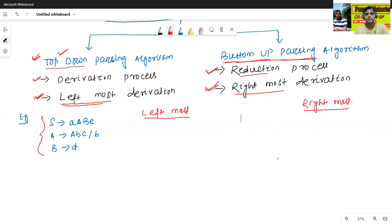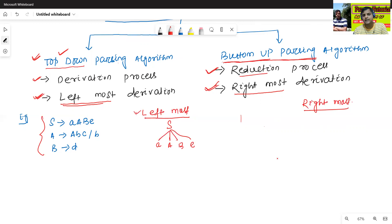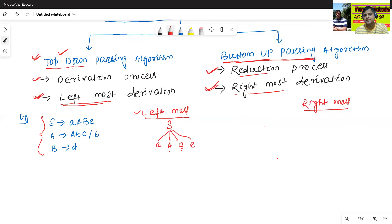Leftmost derivation means we will start from S. S is divided into four parts: capital A, capital B, then E. Since it is leftmost, small a and small e are terminals, but capital A and capital B are non-terminals. Since it is leftmost derivation, we will first derive A. There are two productions: A to ABC and A to B. Let us use A to small b. This is called leftmost derivation.